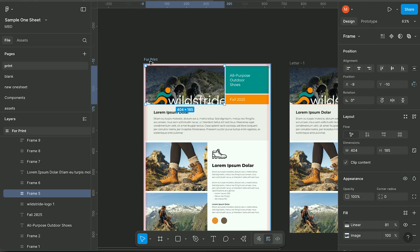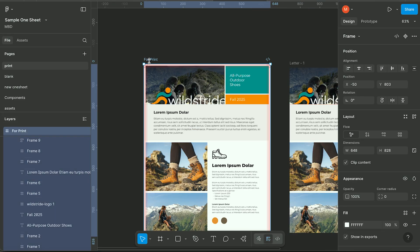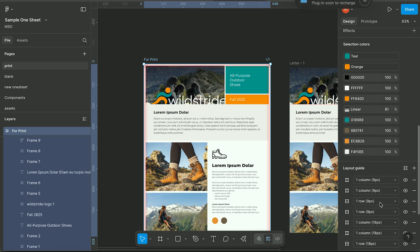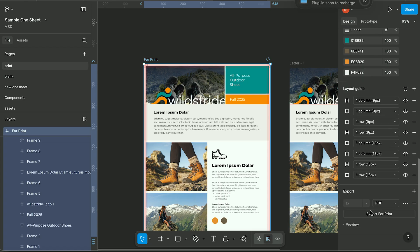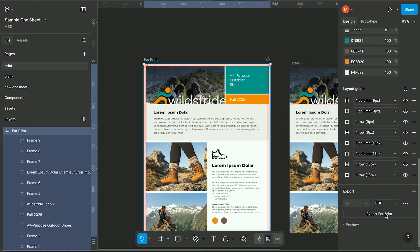Now you can select the print frame and down in exports, you can export for print by selecting PDF.